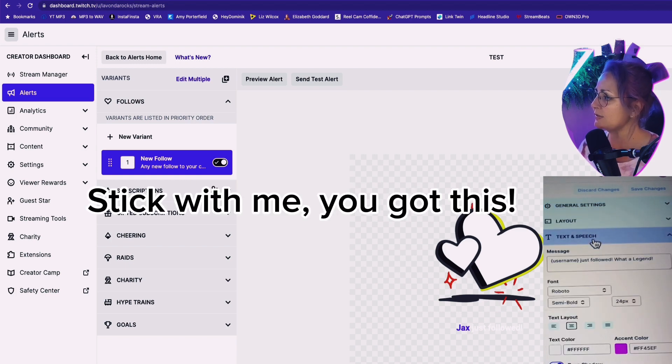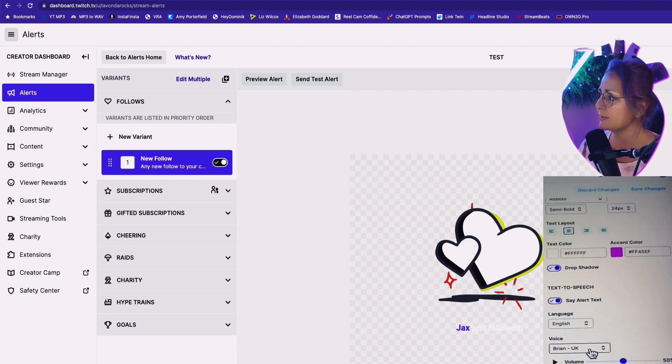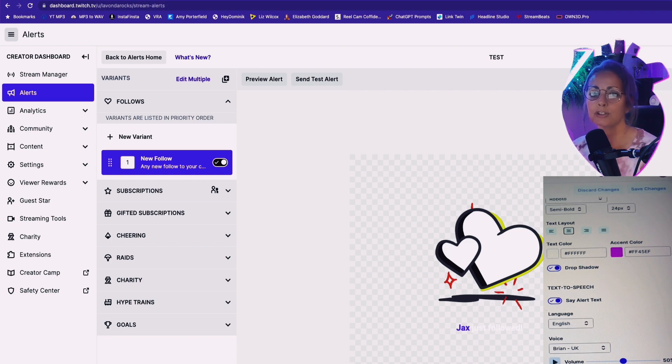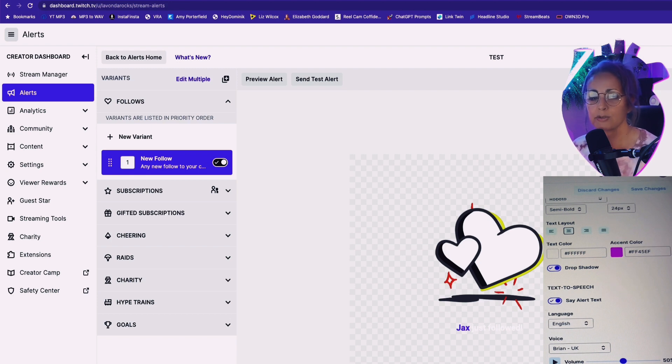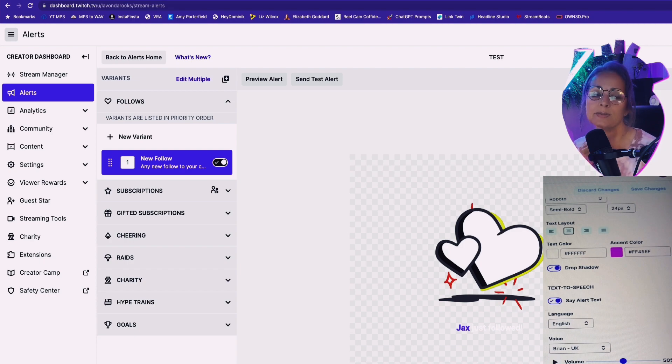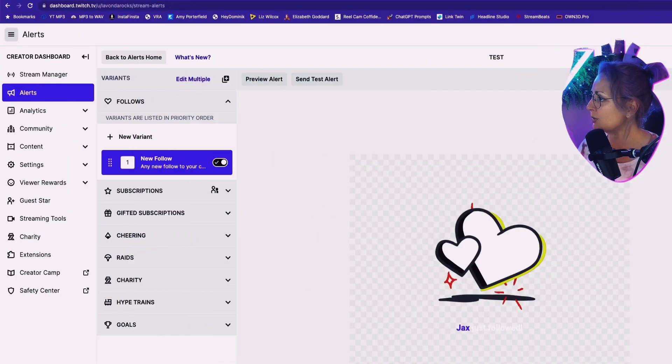You can have different animations. Close that up. Then we're going to go text and speech. Okay. You can even have the Twitch alert do a text to speech, which is really cool. I haven't seen that before. Usually you have to do a third party app and sometimes it gets to be a little messy and the extension doesn't work. So this is kind of cool.